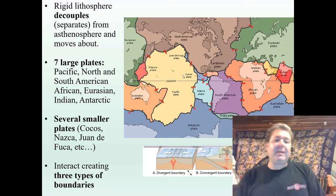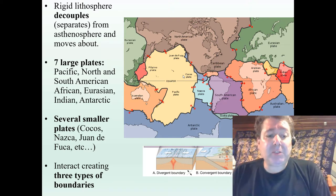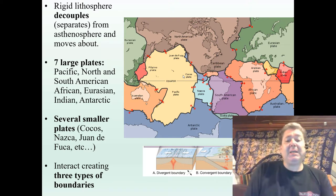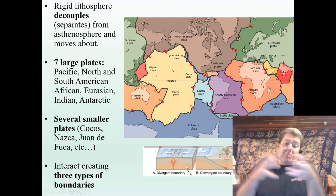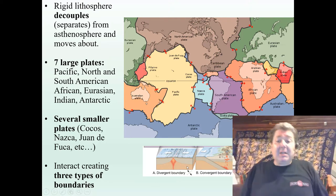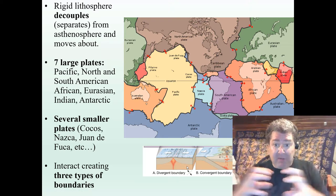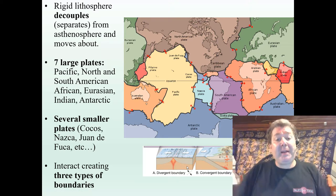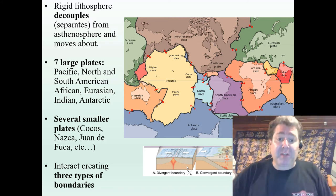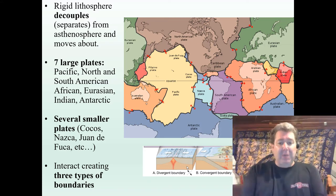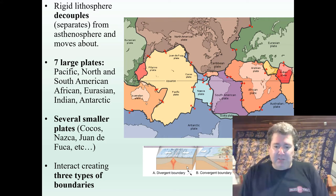Plates can interact with each other in three different types of ways or at three different types of boundaries. First, we have divergent boundaries — coming apart. Second, convergent boundaries — coming together or converging. And then transform boundaries — sliding past each other.